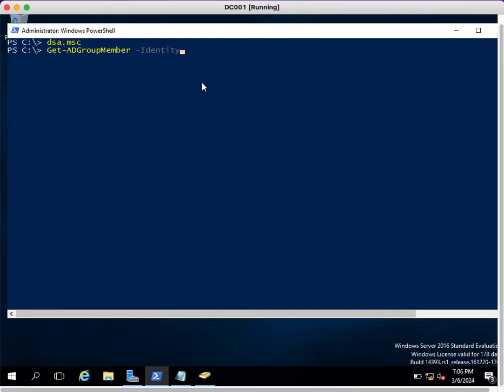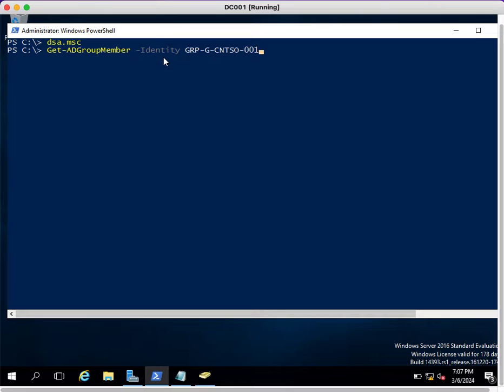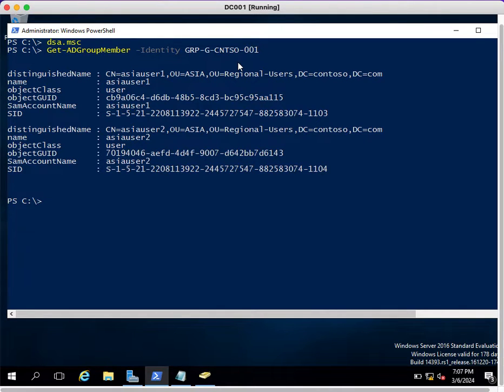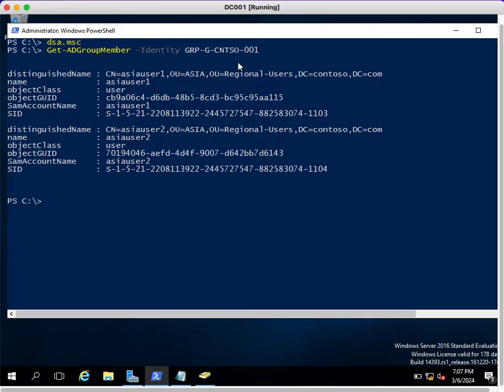The command is Get-ADGroupMember. After this you need to use a parameter called Identity to provide the group name. After the Identity parameter, you just need to enter the group name. Once you enter the group name, you can hit enter. This will show you all the members of that group.